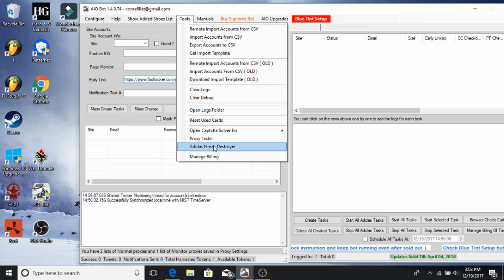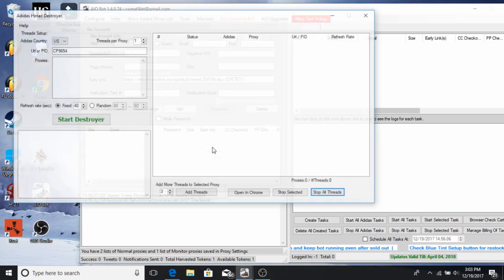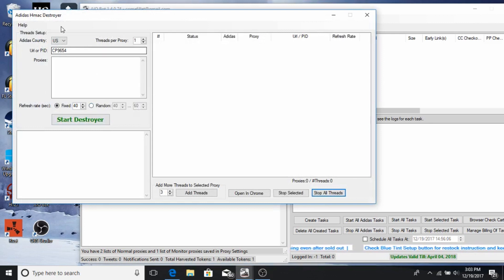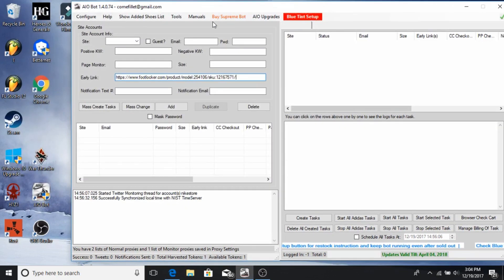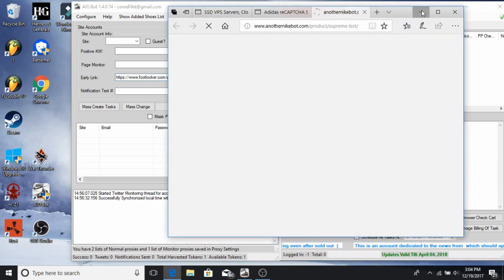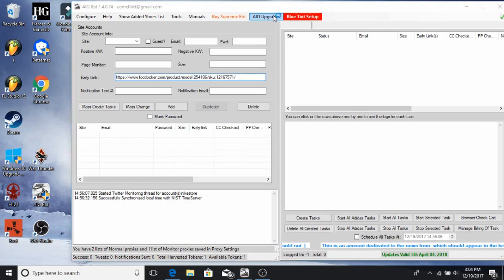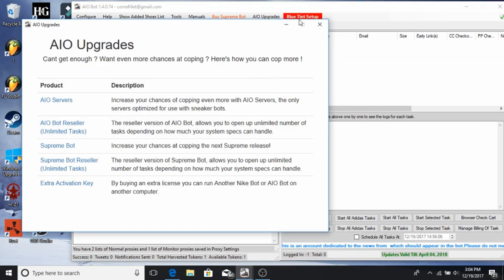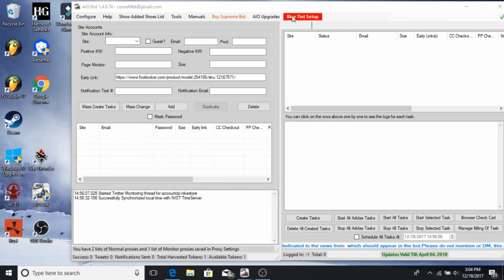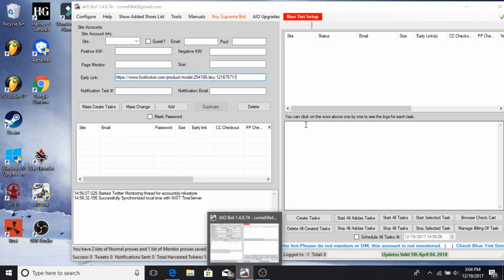The HMAC Destroyer was something that bypassed the Adidas splash page — it's kind of its own little bot — but something happened and Adidas stopped it, so don't use it right now. It's basically broken and you'd just be wasting your proxies. There's also a Supreme bot manual — if you have it, you can click it and it'll come up. AIO Upgrades is for their own servers, but I don't really recommend that. And this tab here is for whatever hot shoe is coming out.